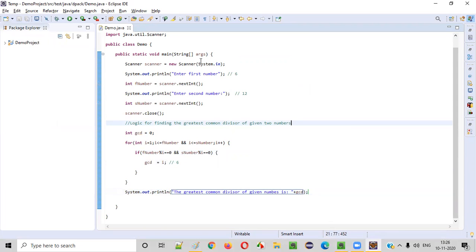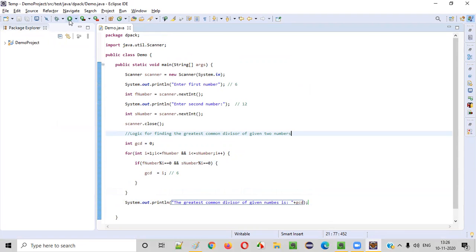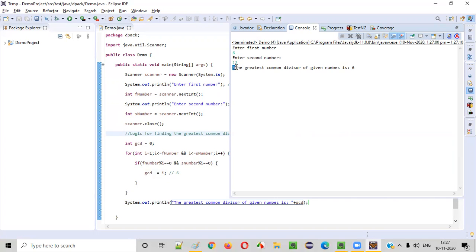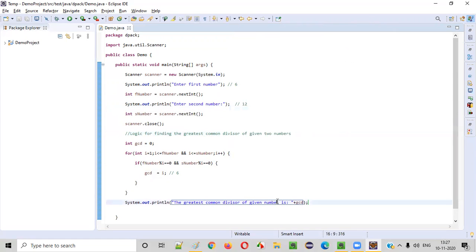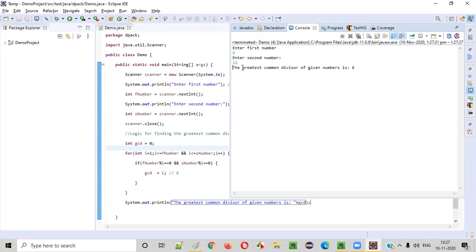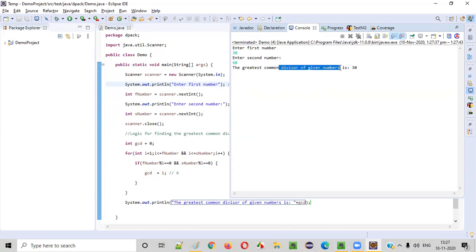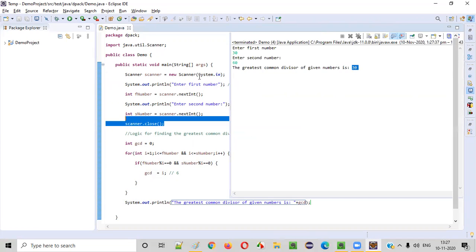Let's run the program now. It asks the user to enter the first number — I'm giving 6. Enter the second number — I'm giving 12. The greatest common divisor of given numbers is 6. It's working perfectly fine. Do you want to check with other numbers like 30 and 60? Let's try — 30 is the first number, 60 is the second number. The greatest common divisor of given numbers is 30. 30 divides both 30 and 60, so that is the greatest common divisor. This program is working perfectly fine.